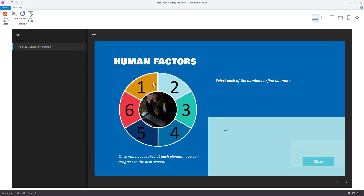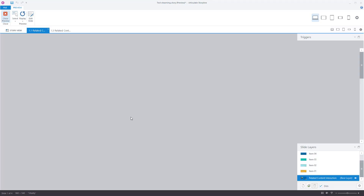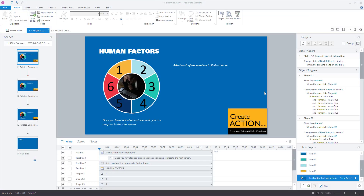It would be very easy to do it so that once a user has clicked on number six the next button appears, because you'd assume they go one, two, three, four, five, six. But users don't do that — users are just as likely to go six, five, three, four, two, one, and you still want the next button to appear.